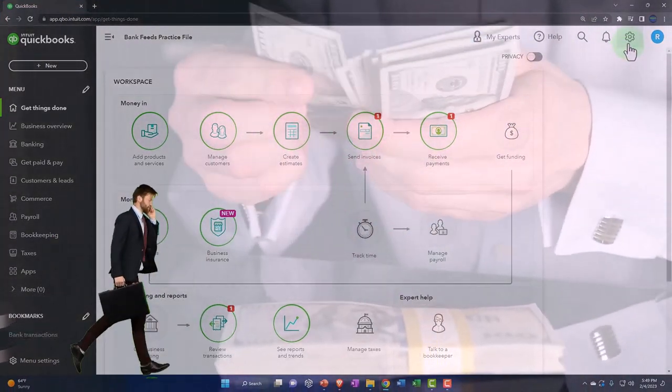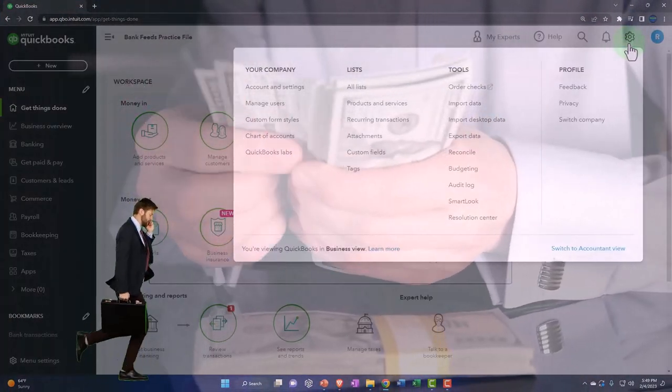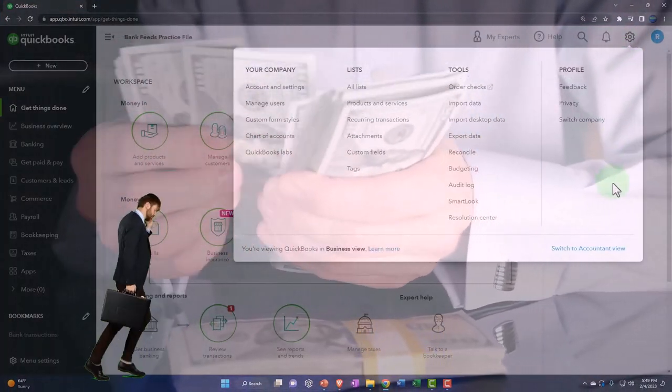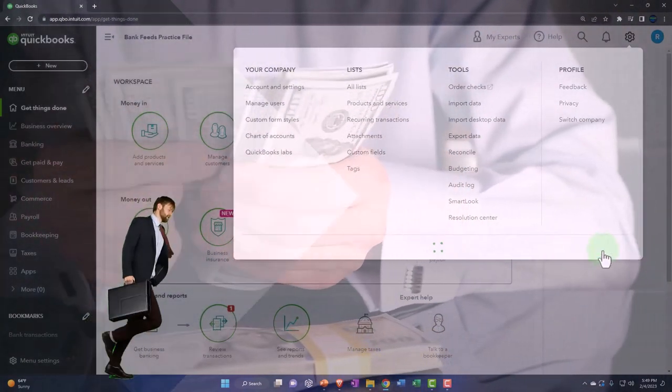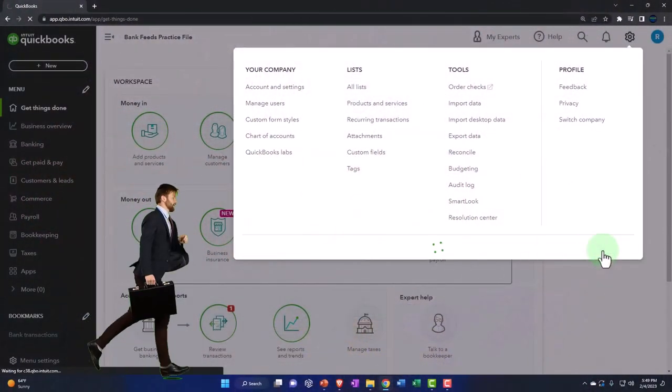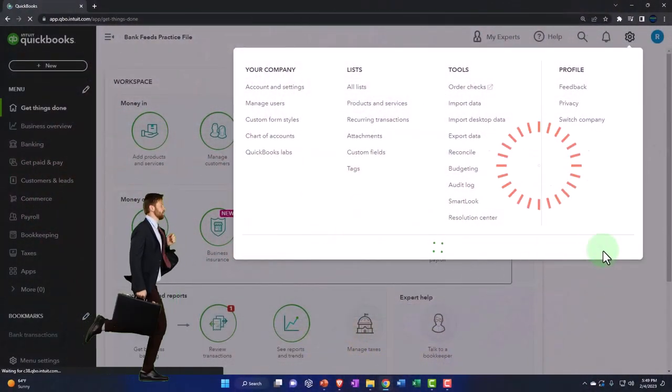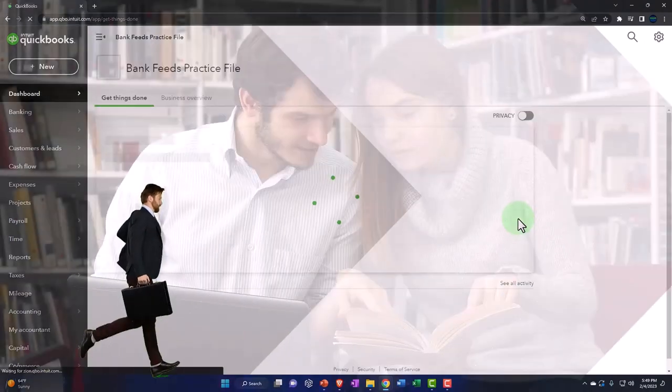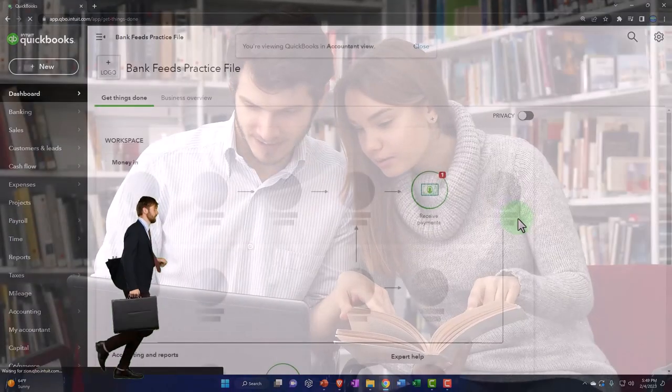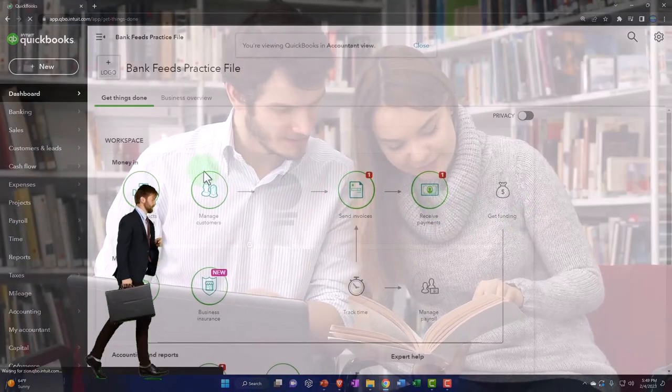Let's switch it over to the accountant view to look at the difference. I'm going to go to the cog drop down, switch it to the accountant view. This is the view that I've worked with most often, I'm more comfortable with, so this is going to be my default view.